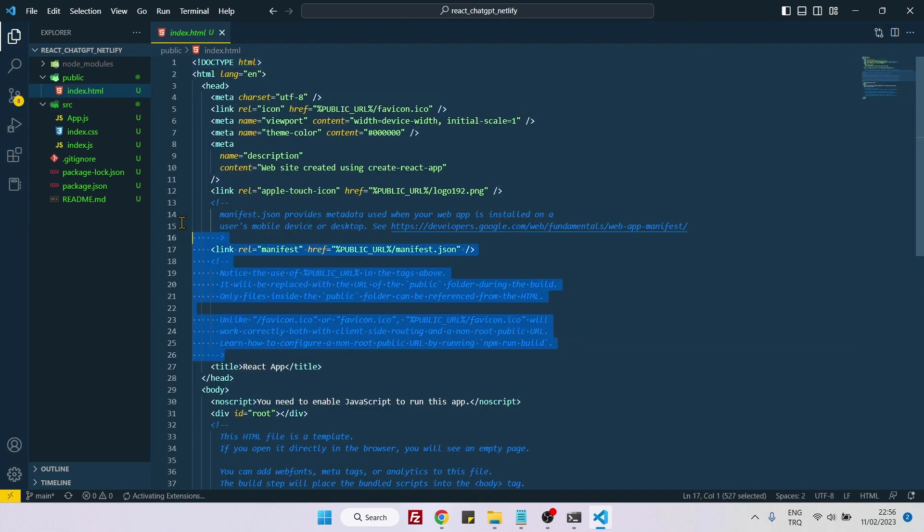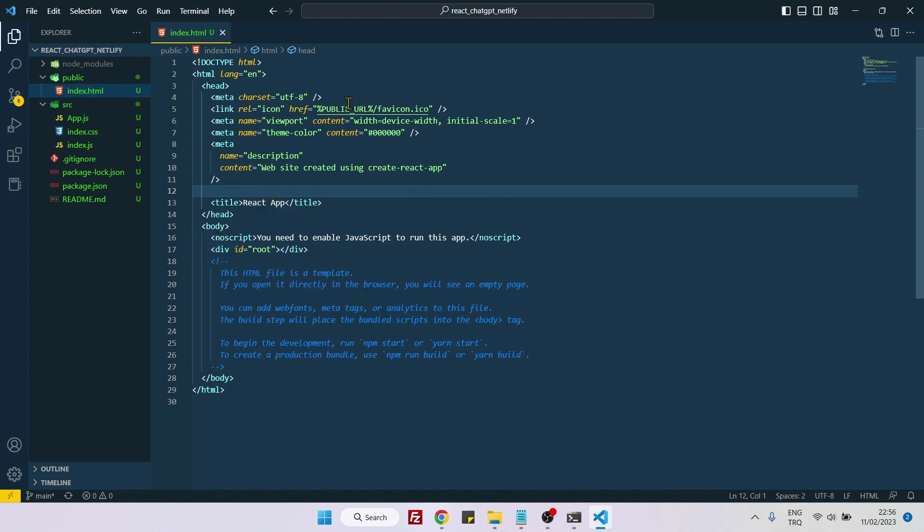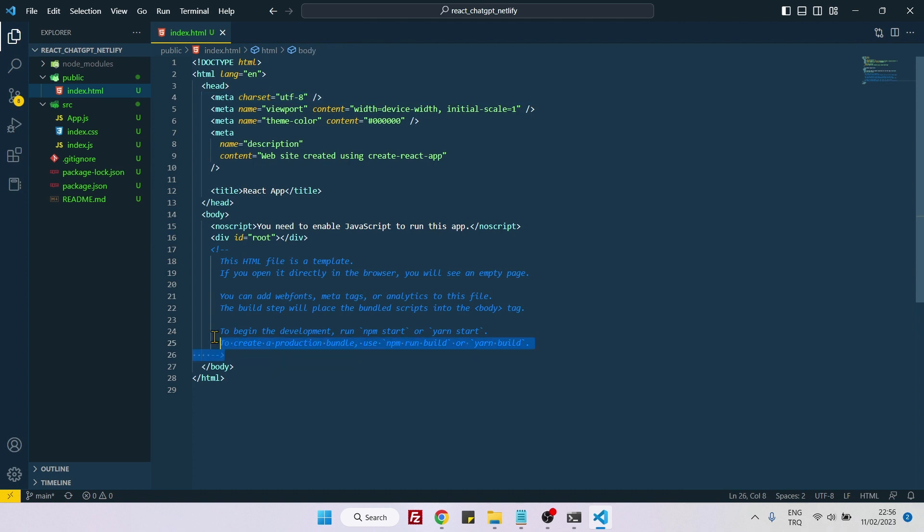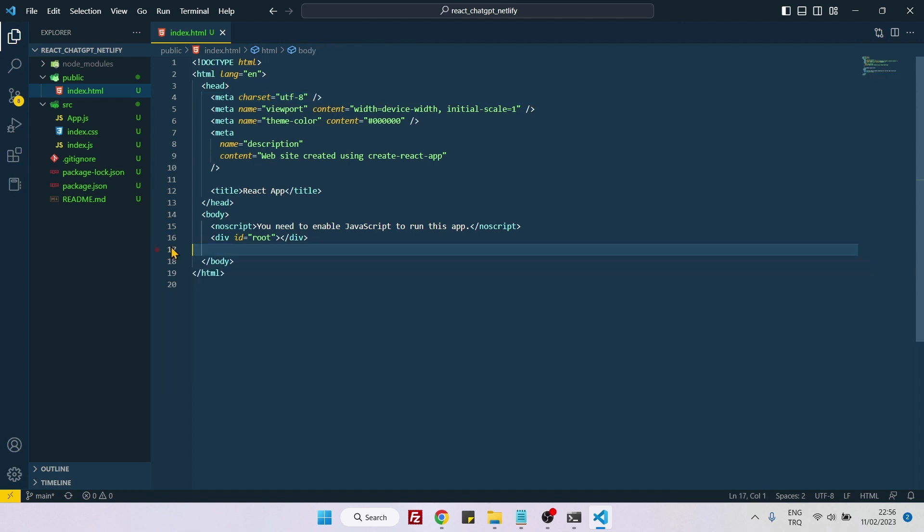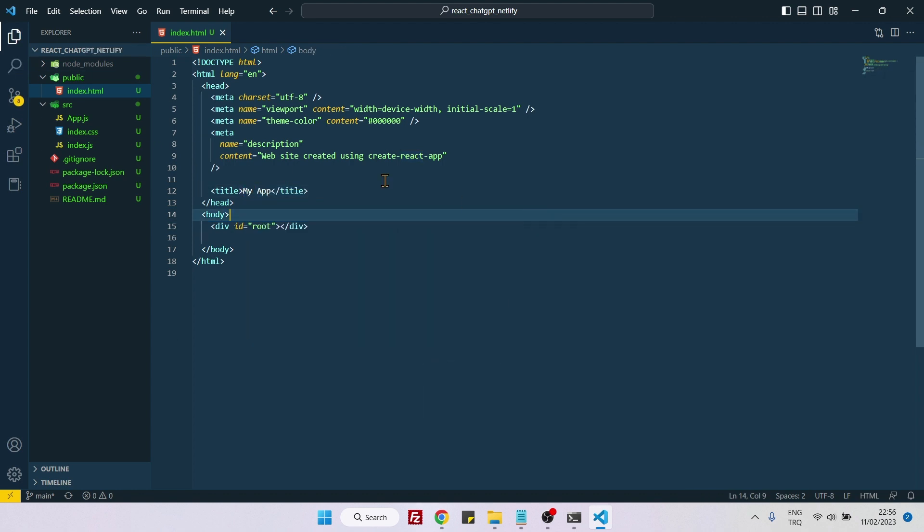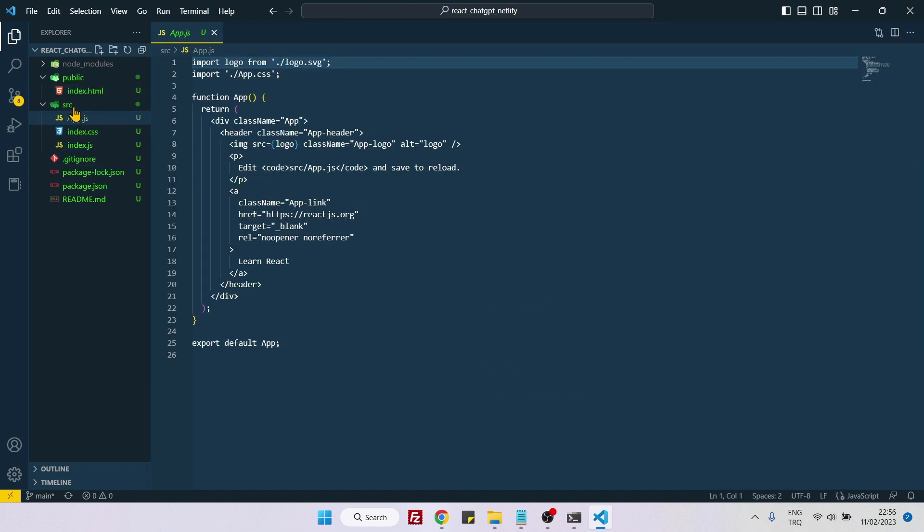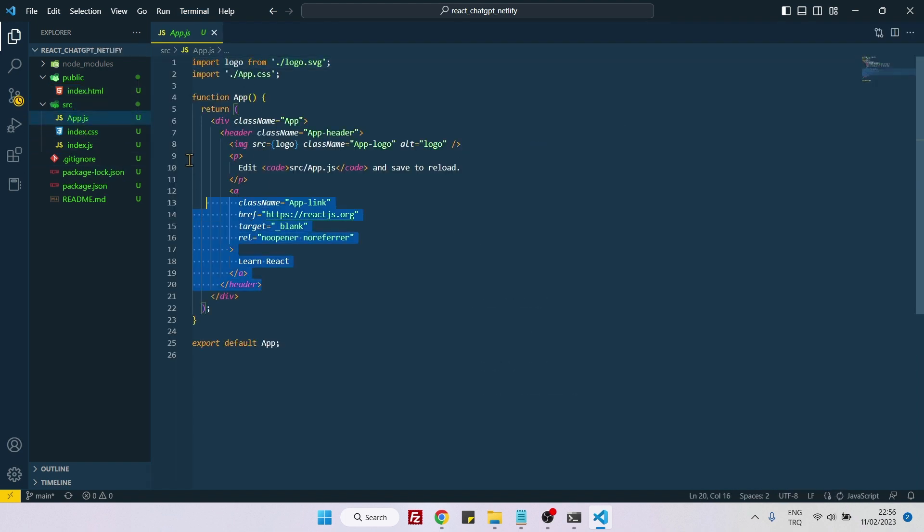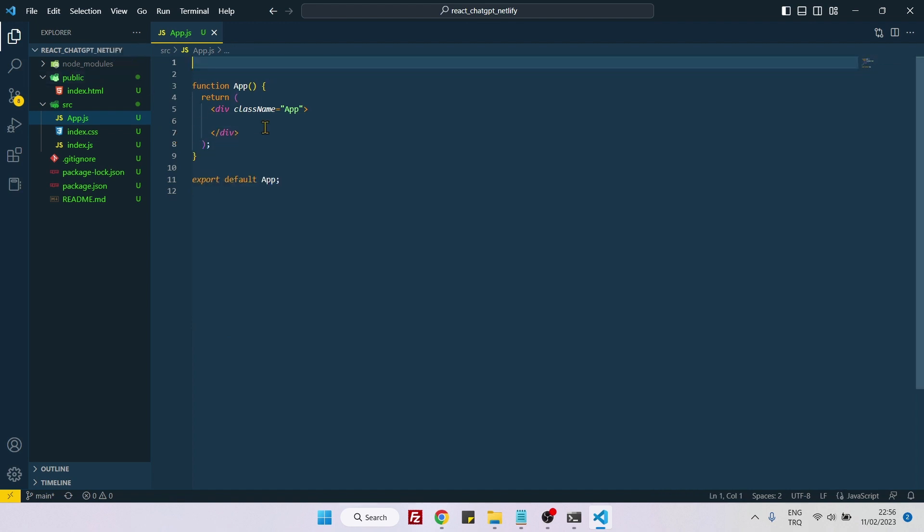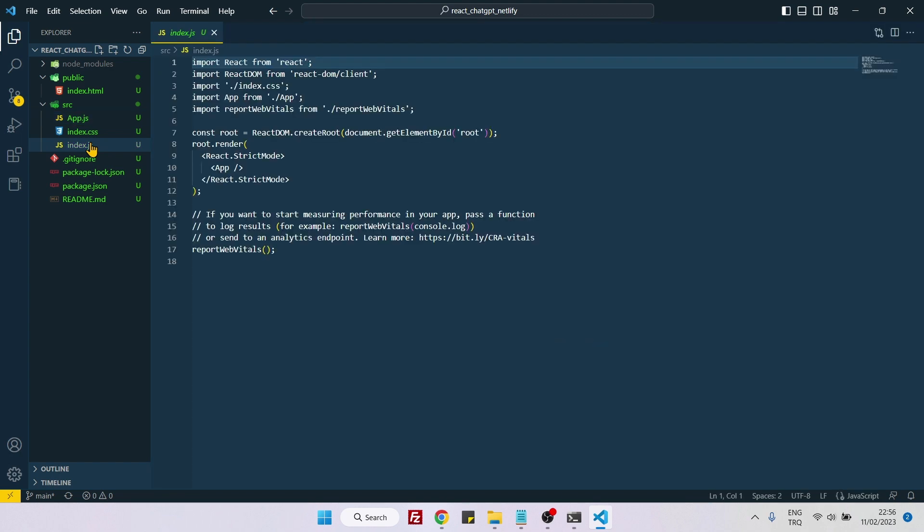Open index.html and delete all these link tags, also these blue comment lines. Here you can say my app, and also this node script you don't need. Then go inside app.js and delete everything here and also these two lines. Then go inside index.js.